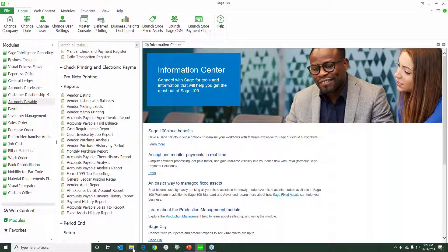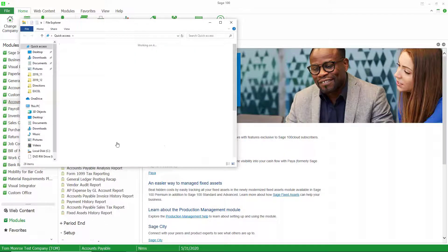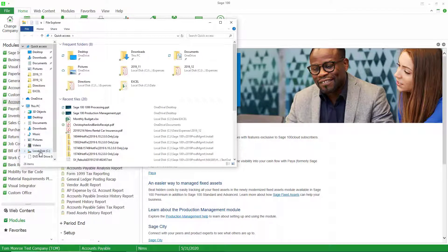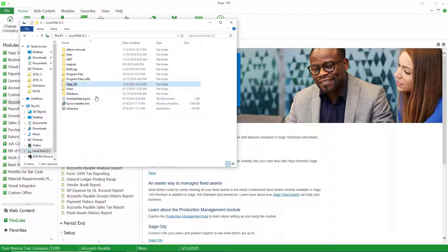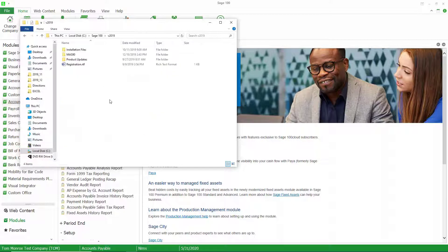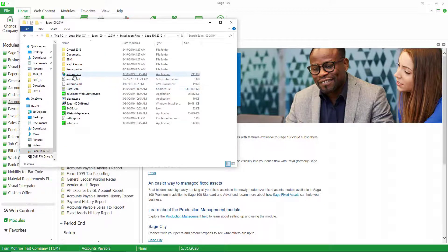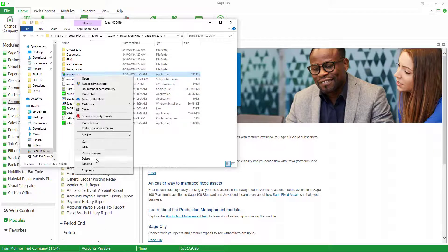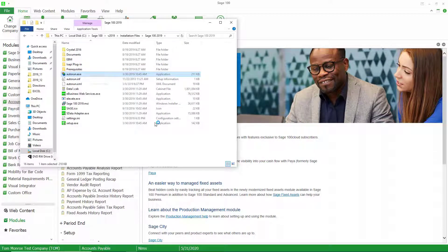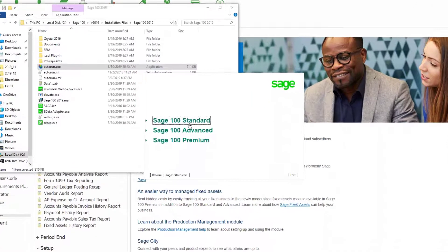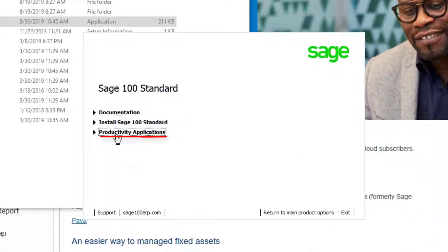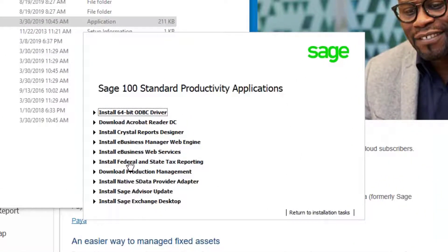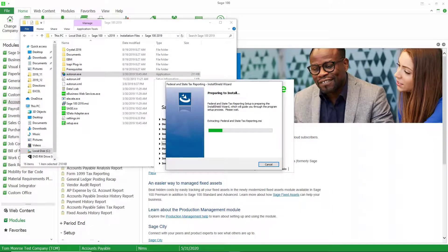I'm going to navigate to where I have my Sage 100 installation programs saved. I'm going to run this as administrator, and this gives me the splash screen. I'm going to choose productivity applications and install federal and state tax reporting, and this is going to come up and let us install the application.